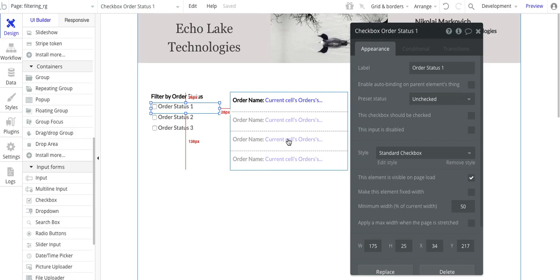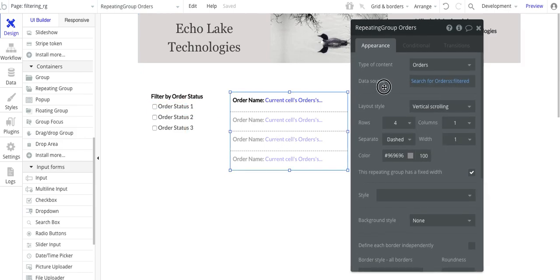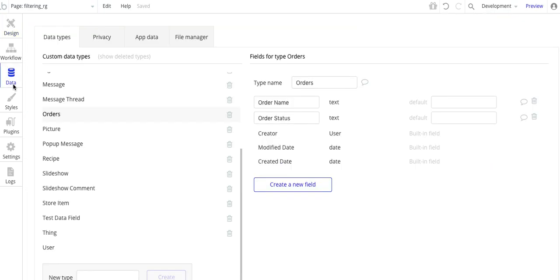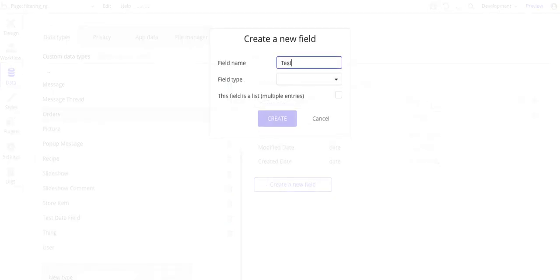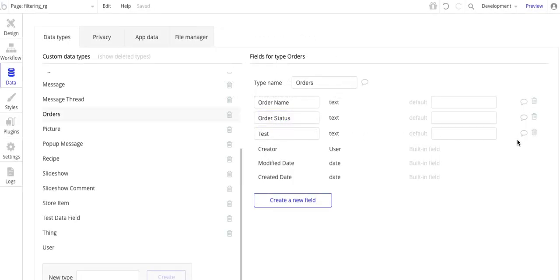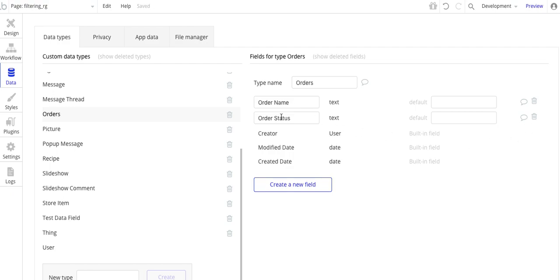For the repeating group — actually, before I get to the repeating group, you'll see the type of content is orders. I need to go over to the data structure and show you what orders looks like. I created a custom data type called orders, and within orders I just have two fields: order name of type text, and order status of type text.